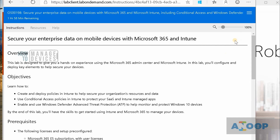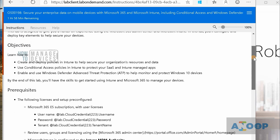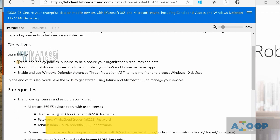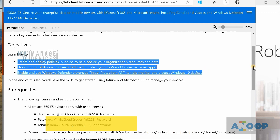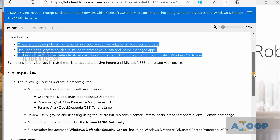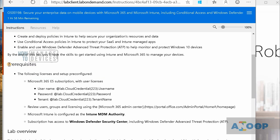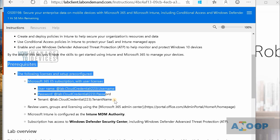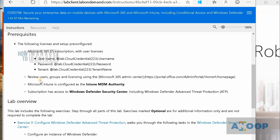Once you get the trial version of Microsoft 365, you can go through the self-paced lab. As you can see, it has all the instructions — the objectives, what things are needed. You can learn Intune policies, how to deploy Intune policies, how to deploy Windows 10 Defender policies, and so on. Prerequisites are mentioned in the self-paced lab as well.